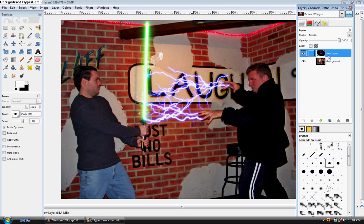And you're done. Just go ahead, right click and merge this down. And you have got some pretty decent looking force lightning. I hope you enjoy this tutorial. And thanks for watching.